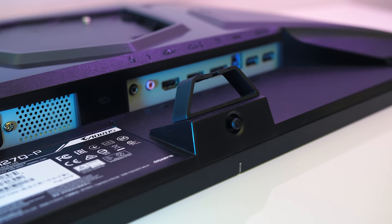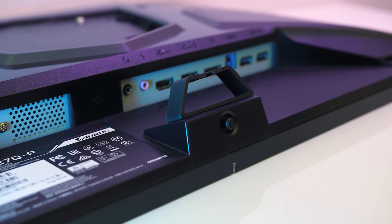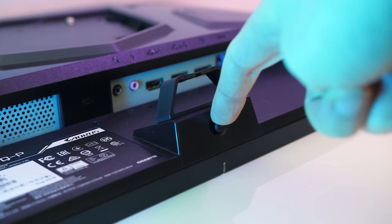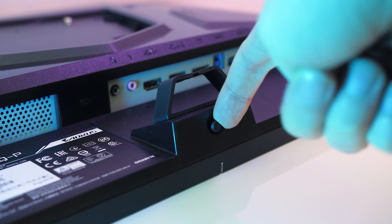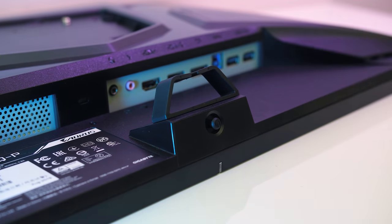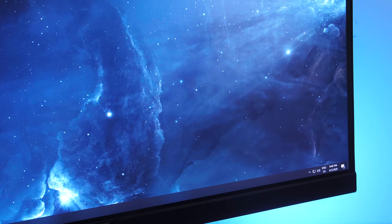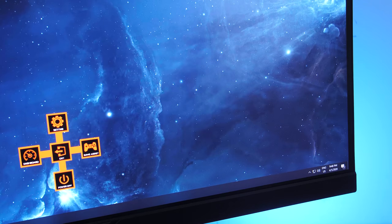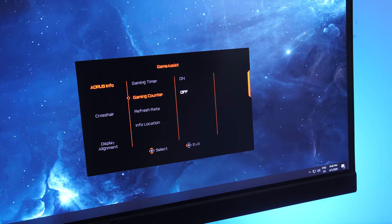There's a single joystick under the center of the screen for on screen display navigation, and this also acts as the power button. I didn't have any issues using it, and found quite a few useful settings in the OSD.